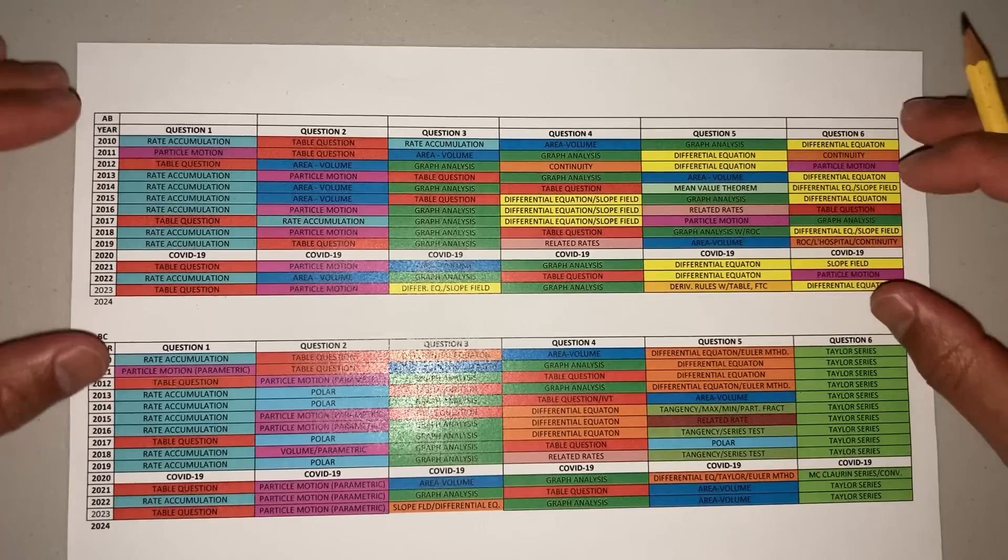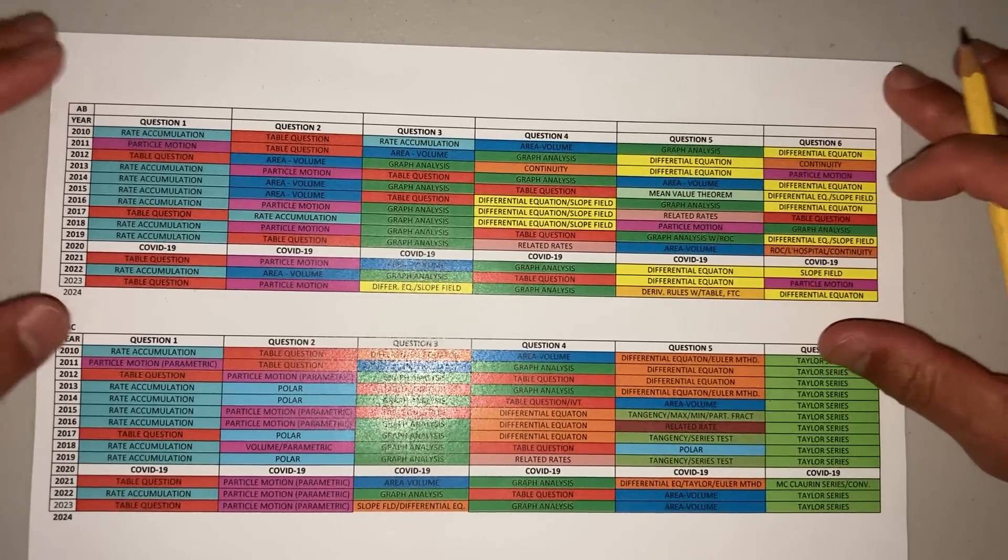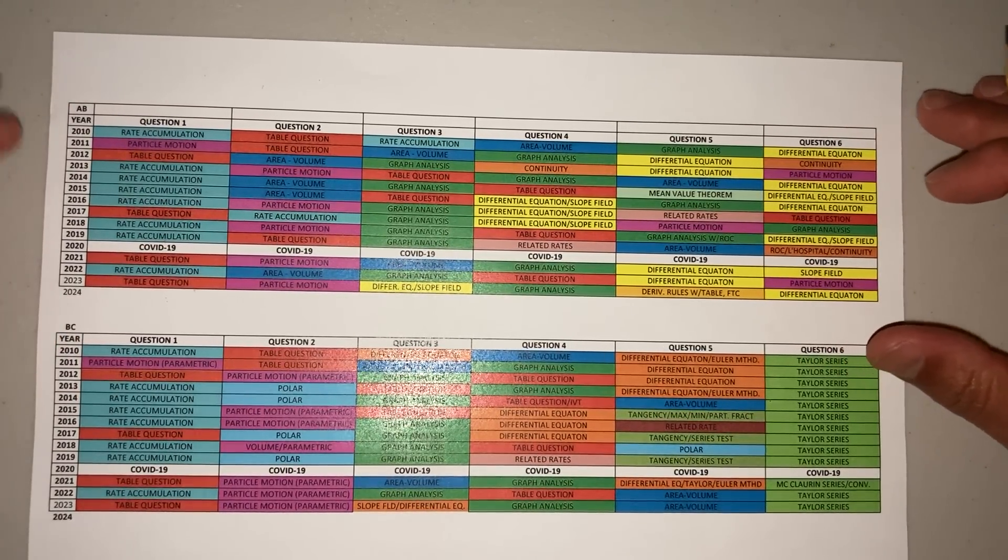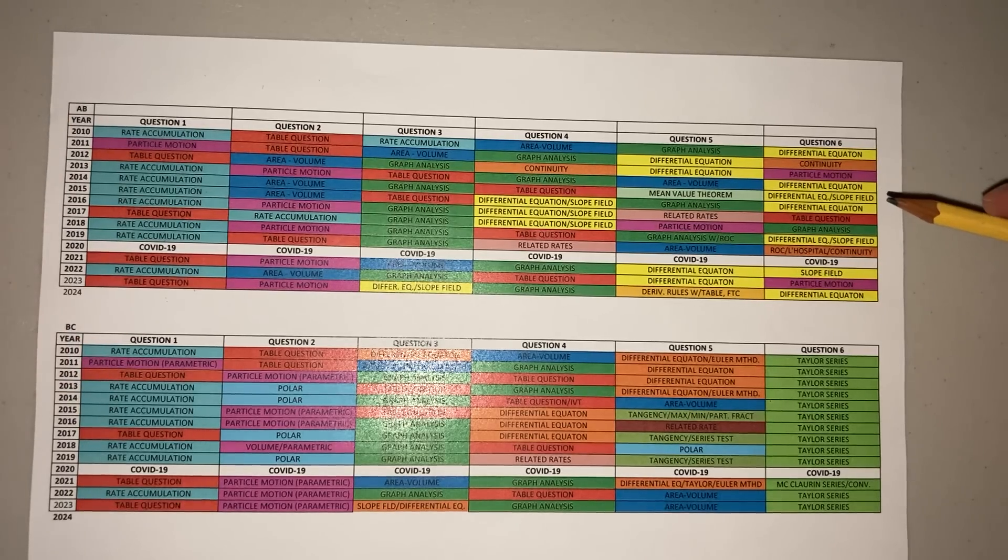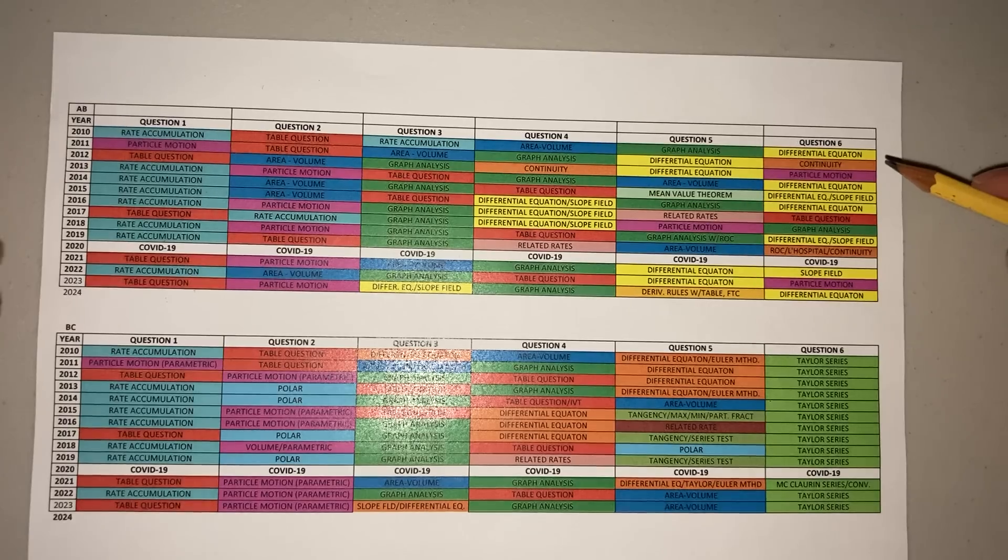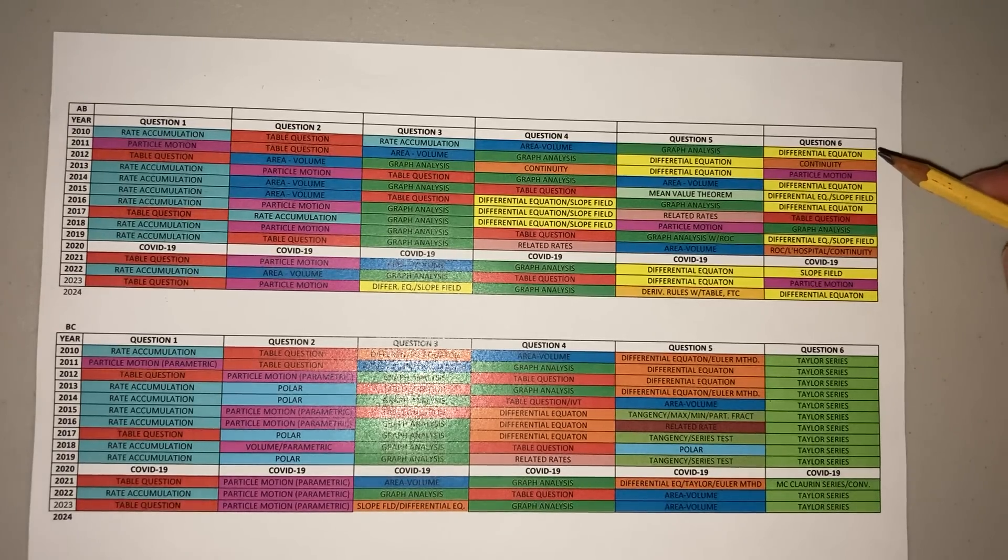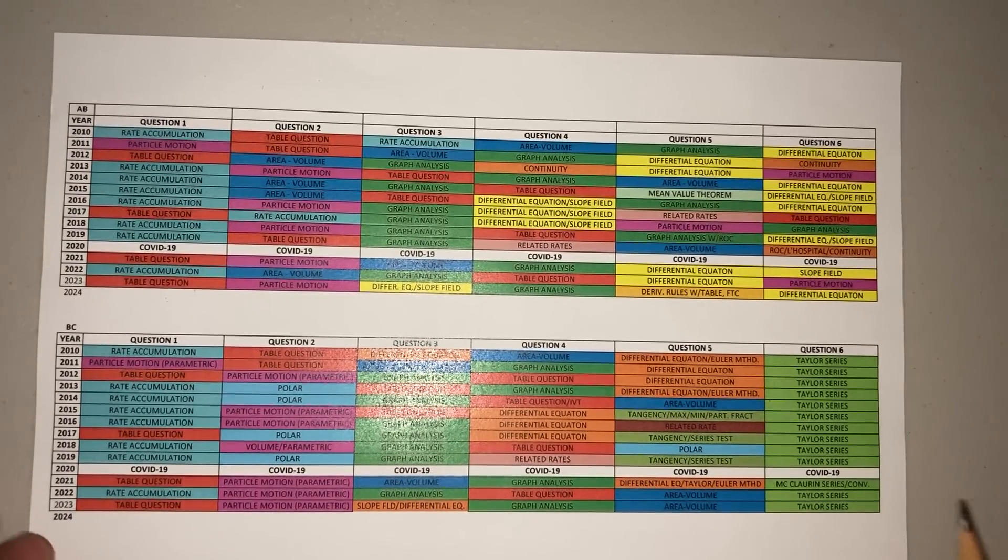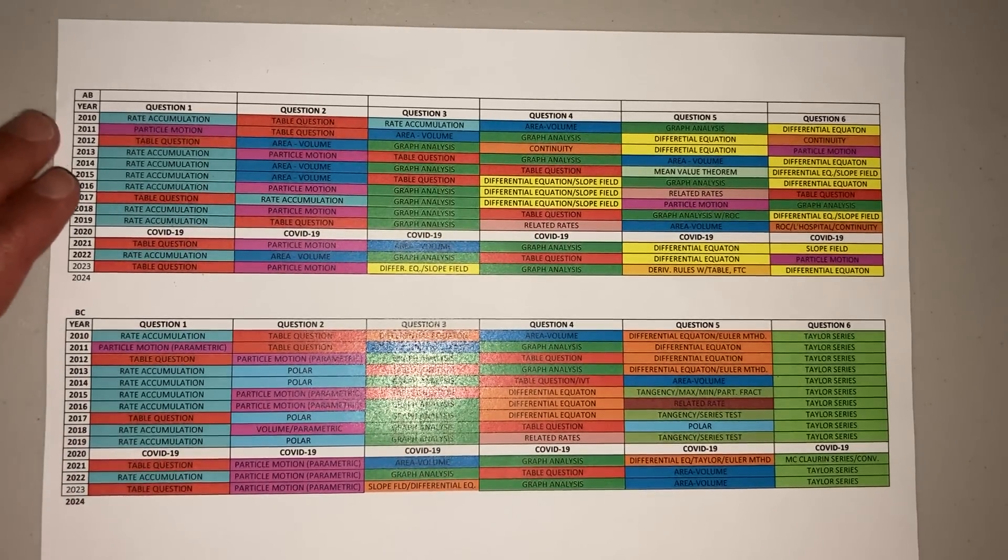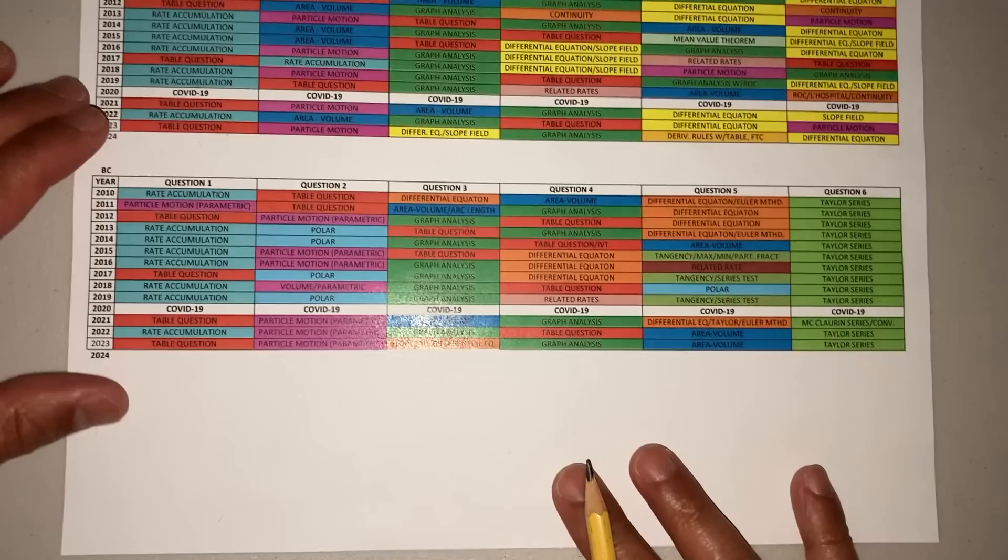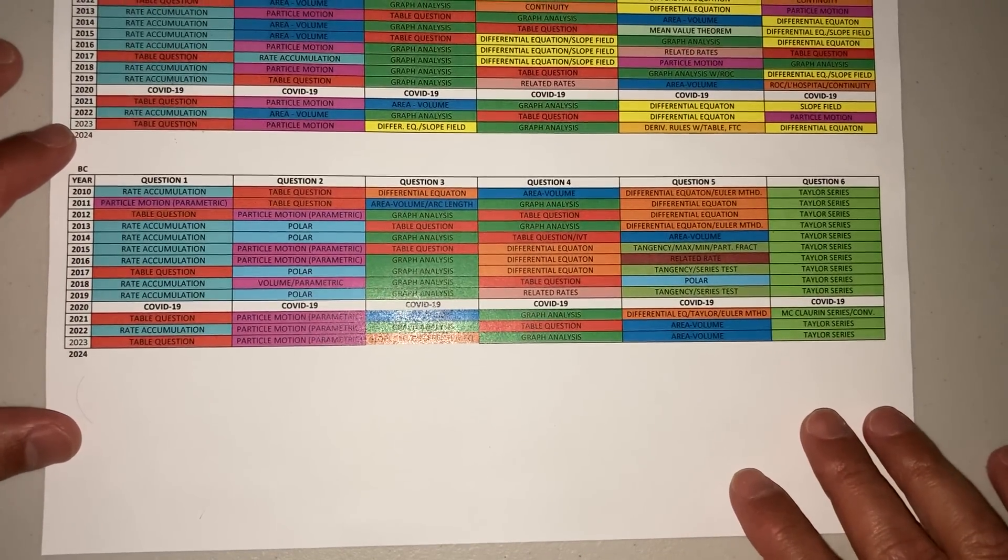That's just for calculus AB. Hopefully by studying this, you can see what you need to focus on. Take a look at the other videos I posted from last year, a couple years ago—those are still good questions. I'll try to make some more videos to help you prepare. Now for BC, you can see how they lay it out a little more strategically.